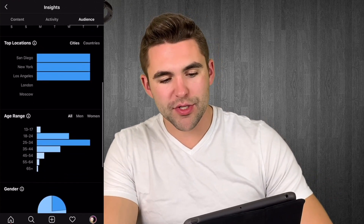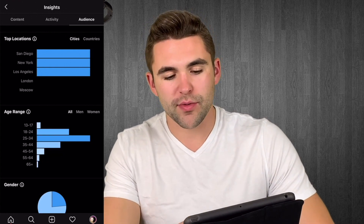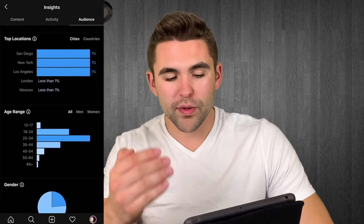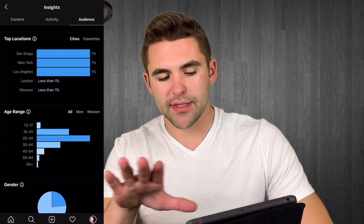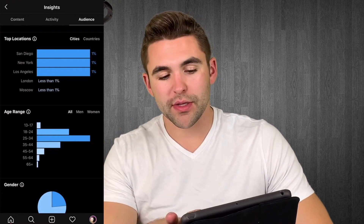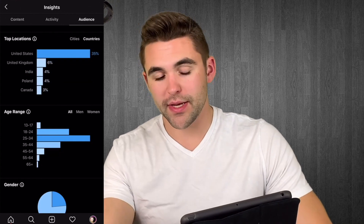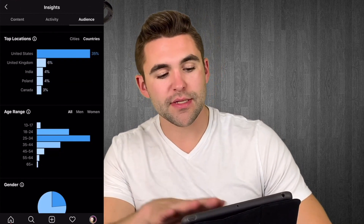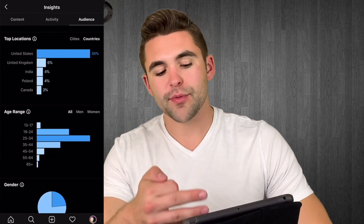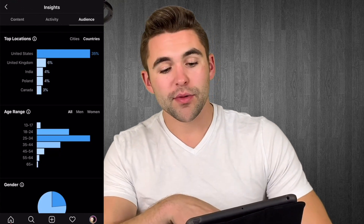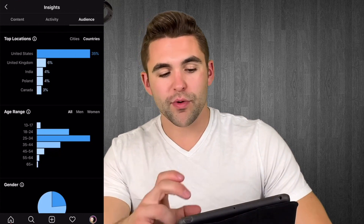Now down to top locations, which is cool because we have options for cities and countries. For cities, I have one percent in San Diego, New York, and Los Angeles, with less than one percent in others — so these are basically the top cities. When I click on countries, the United States has the most. Tapping the bar shows me that 35 percent of my audience is in the United States, then six percent in the UK, four percent in Poland, four percent in India, and three percent in Canada.